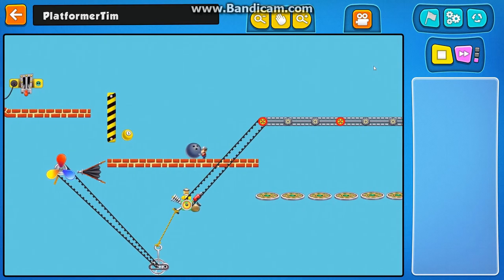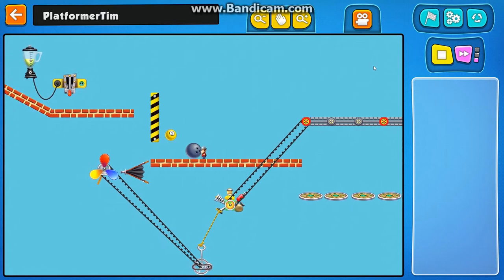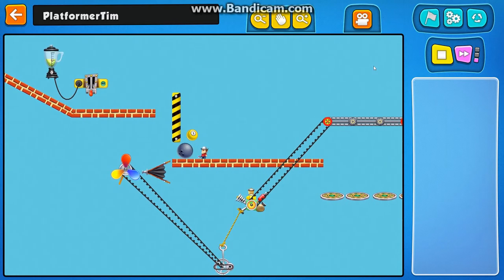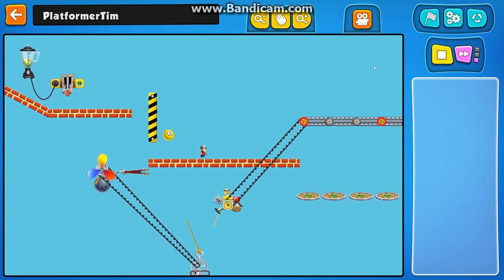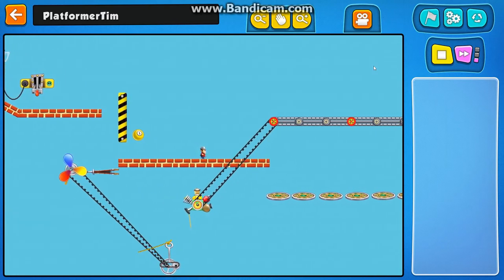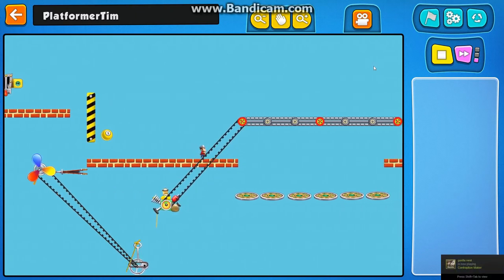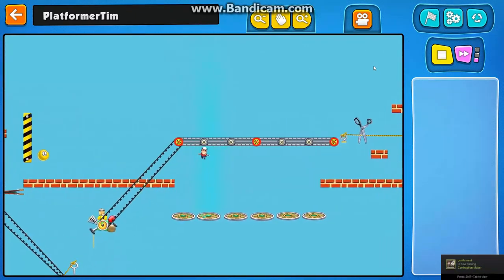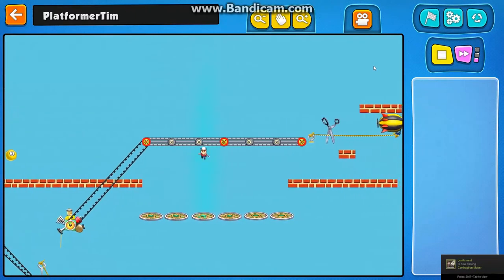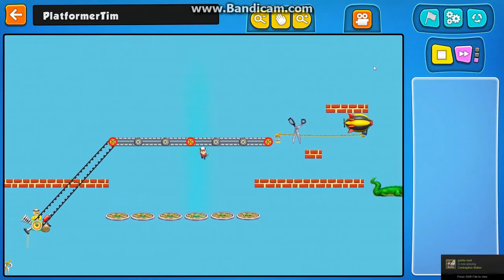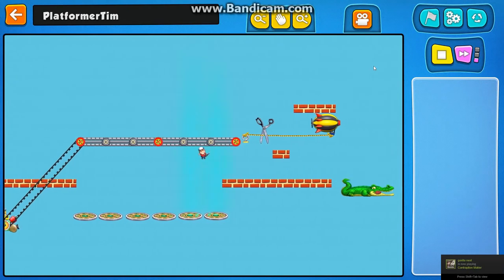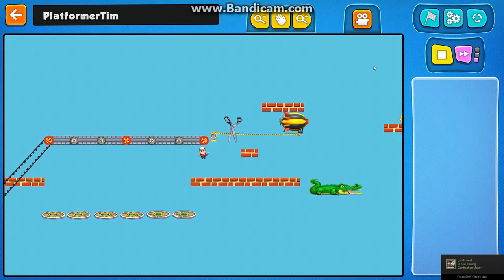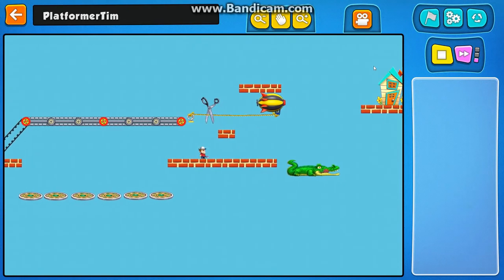And the really neat thing is that you can interact with everything in the game. The physics are just the same as they are in contraption mode. So I can shove this bowling ball over. It turns the fan. Gets this going. I can finally get past the gap here.